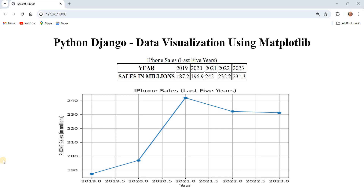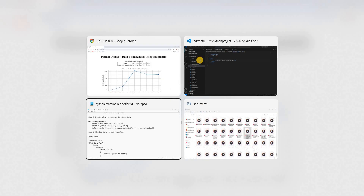Hello everyone, welcome to Tech Learners and welcome to the Python Django data visualization series. We will use Matplotlib to visualize the data. You can see on the screen here we have data of iPhone sales for the last 5 years, from 2019 at 187.2 million through 2023 at 231.3 million. We want to display this in a graph, so we will understand how to visualize this data using Python Django and Matplotlib.